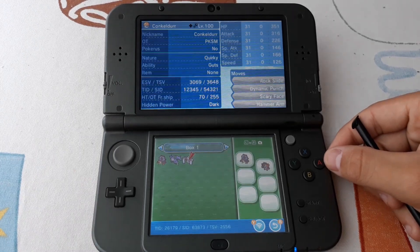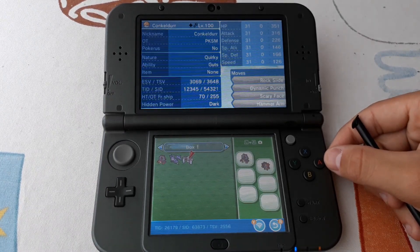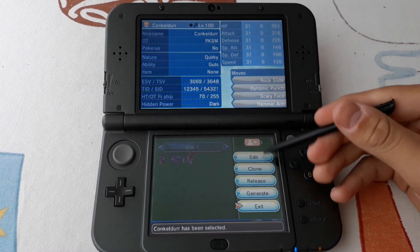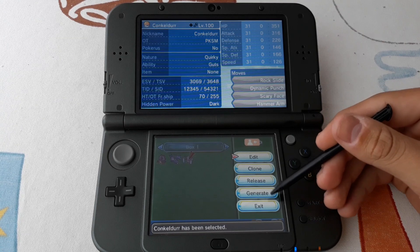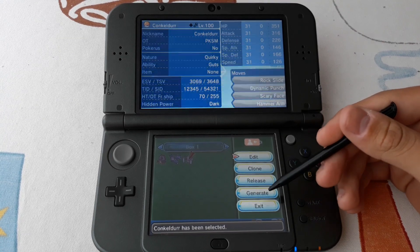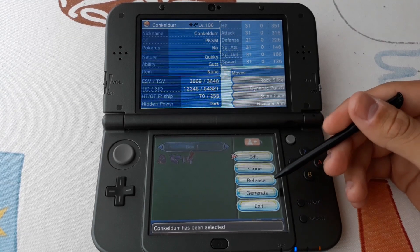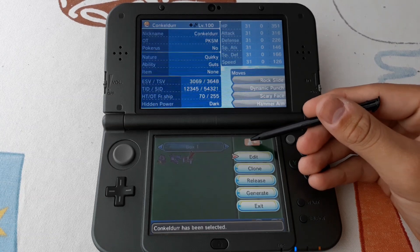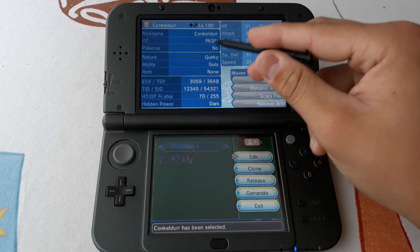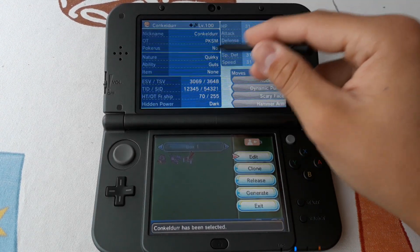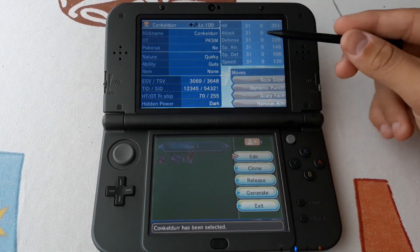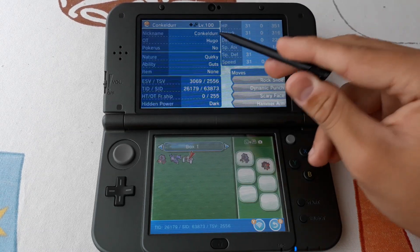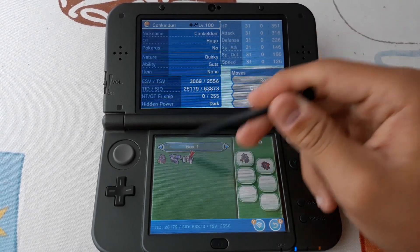So we have selected Conkeldurr. Now we can edit it, clone it, release it, or generate a new one over the one that was generated. If we click here, as we can see, it has no owner — it says Pokémon, but if we click here then our name will appear.